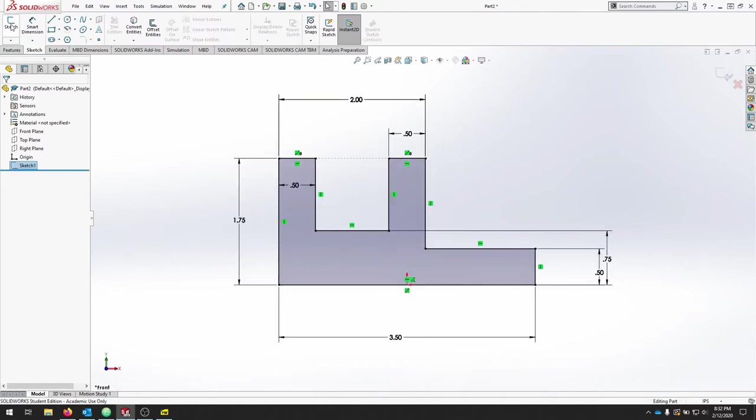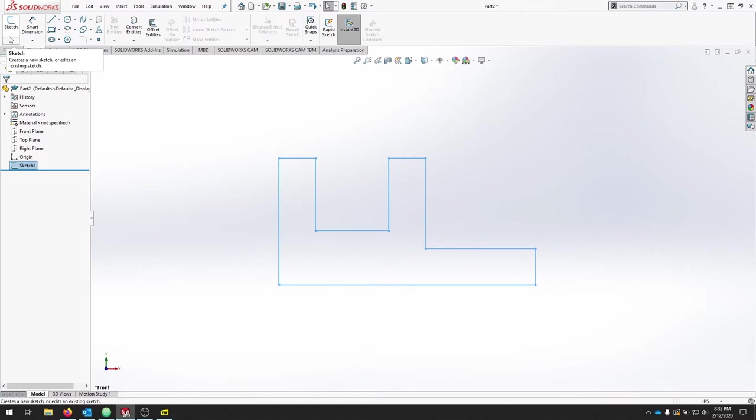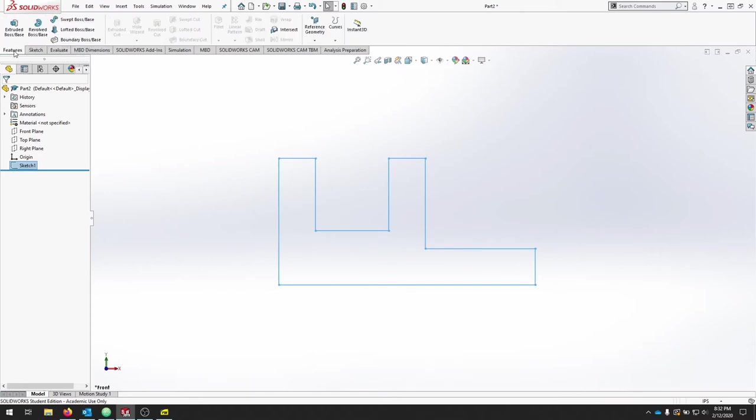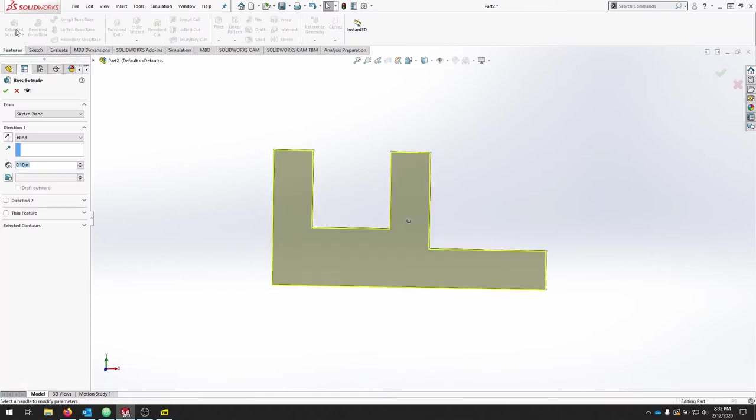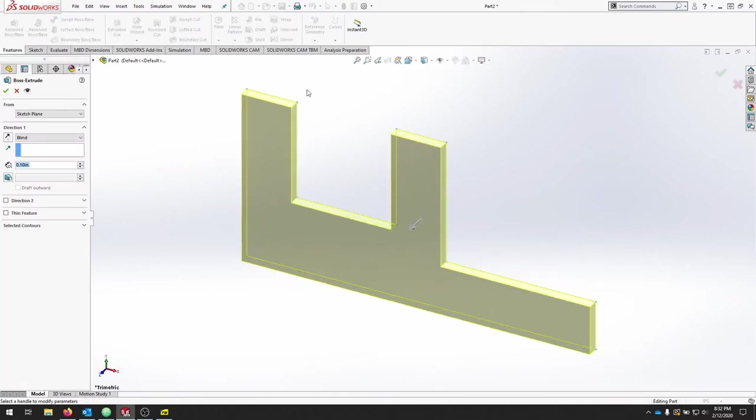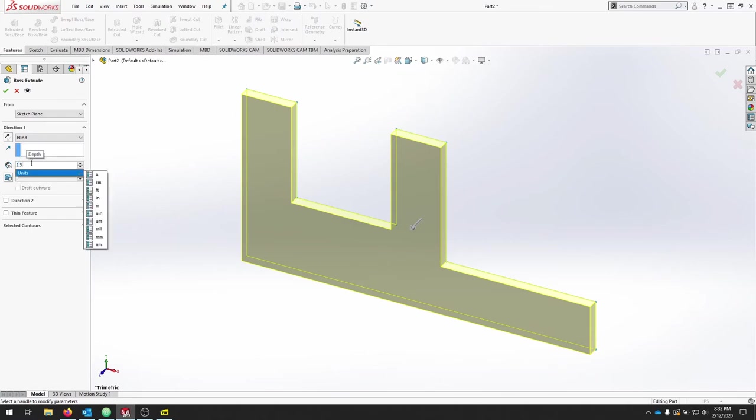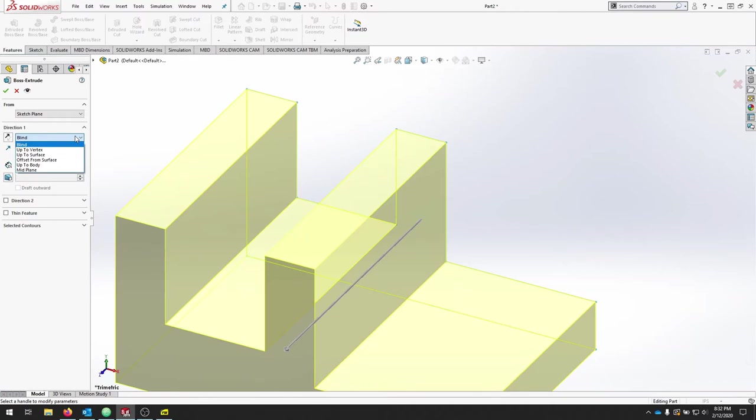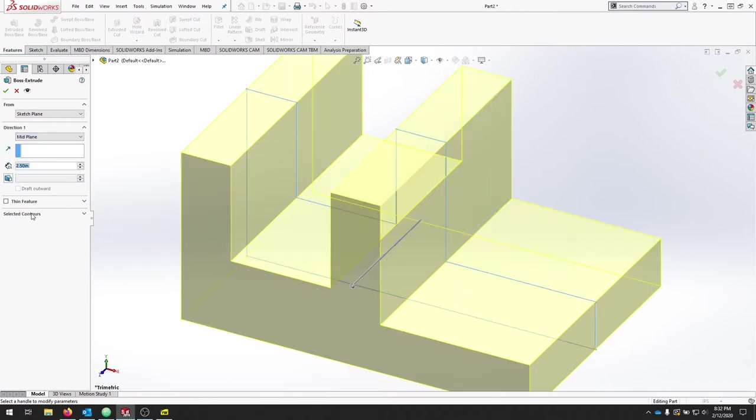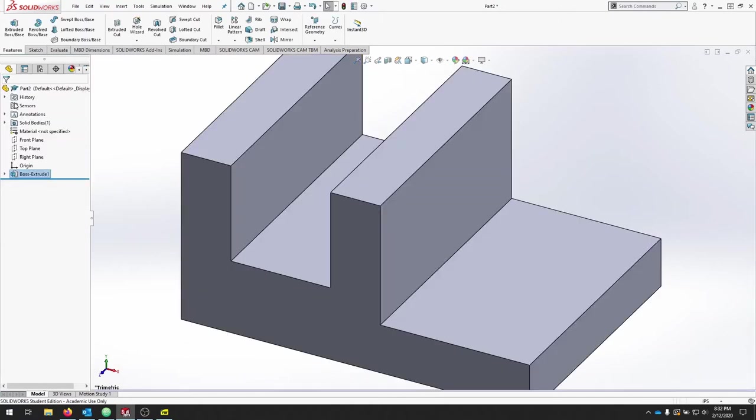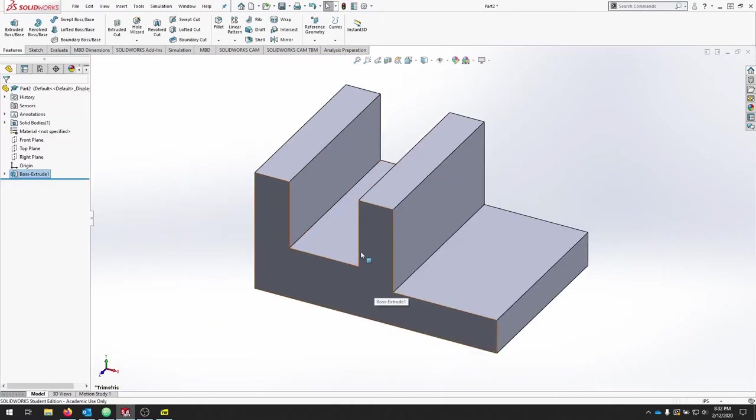I'll exit my sketch. I'm going to go to my Features tab and I'll do an extrude. I'm going to extrude this at 2.5 and I'm going to do midplane. So that way I've split the difference. I have 1.25 on this side and 1.25 on that side. And I've created the base for my feature.